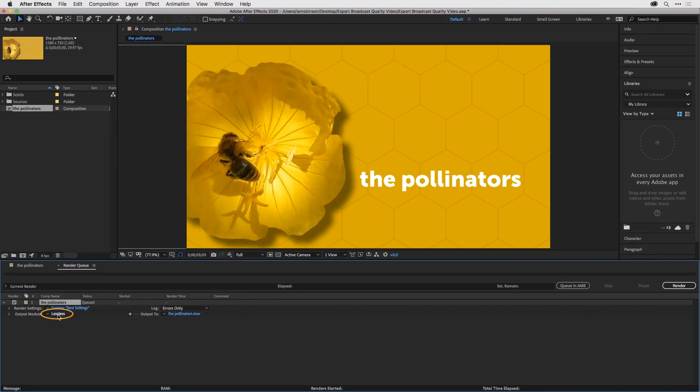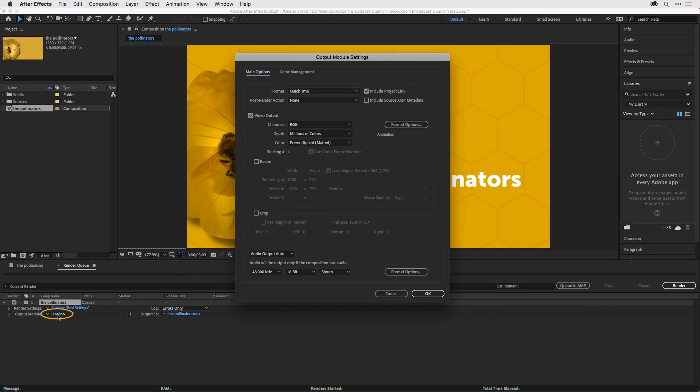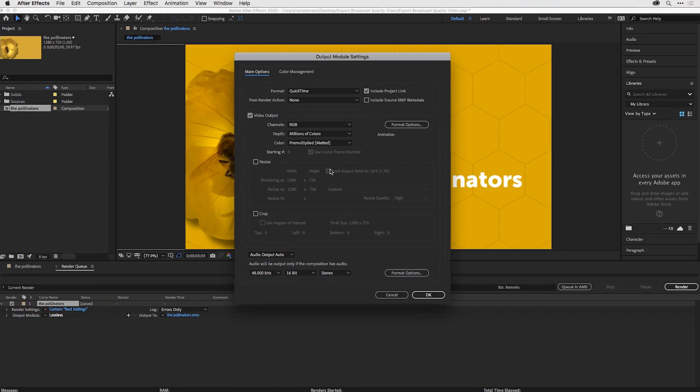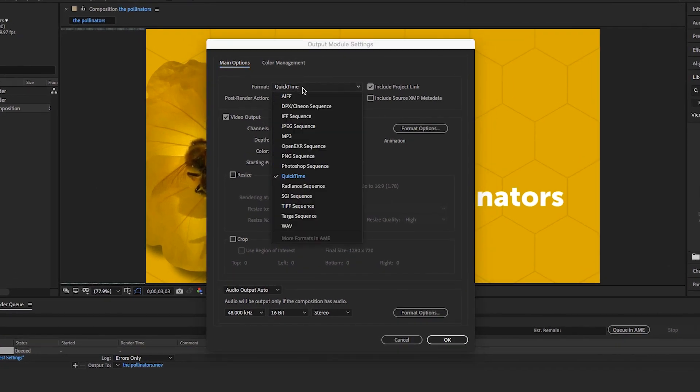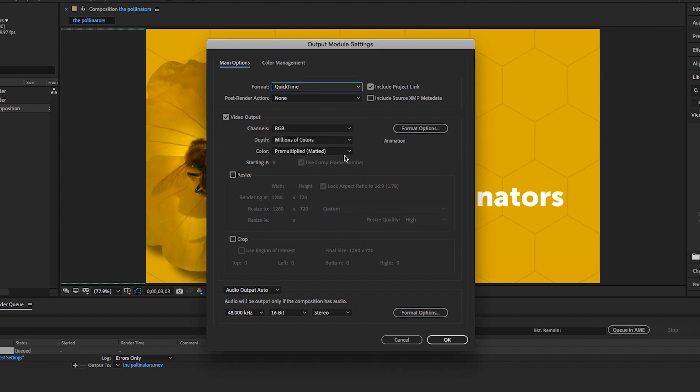Click on the word Lossless, and that'll open the module settings. Up at the top under Format, click on the dropdown and make sure you've chosen QuickTime. That'll be the default on Mac, but maybe not on Windows.